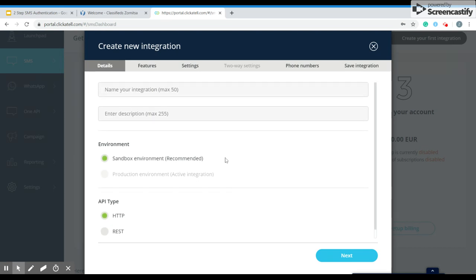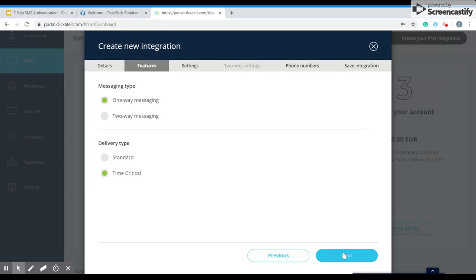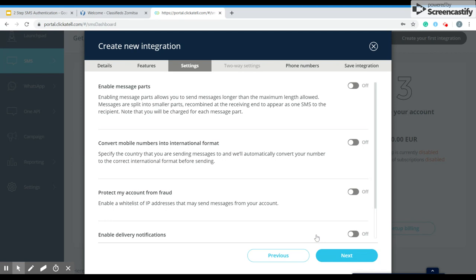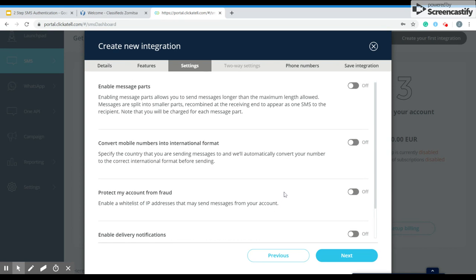Over here you have to name your integration and you can put in a description if you'd like, or you can skip that. You have one-way messaging or two-way messaging, the delivery type. You have some features available and also settings. You can enable message parts, convert mobile numbers into international format, protect my account from fraud. These are all options that you can check out on the web portal.